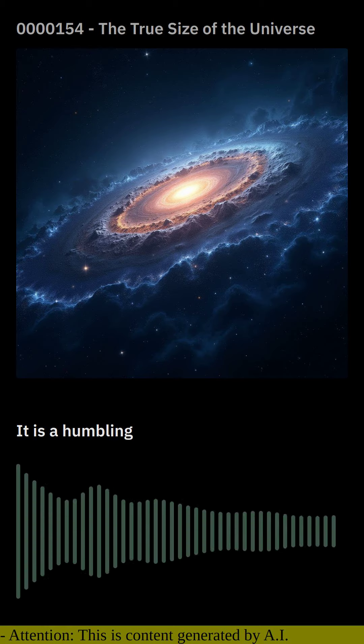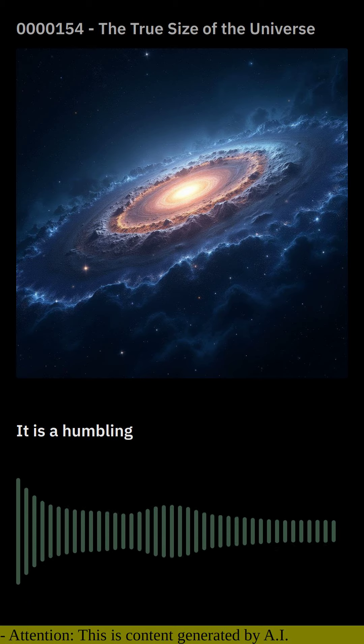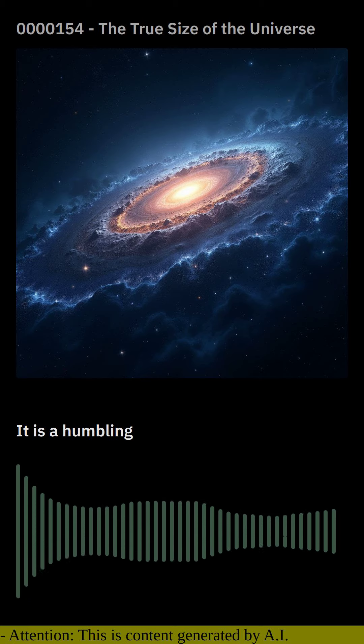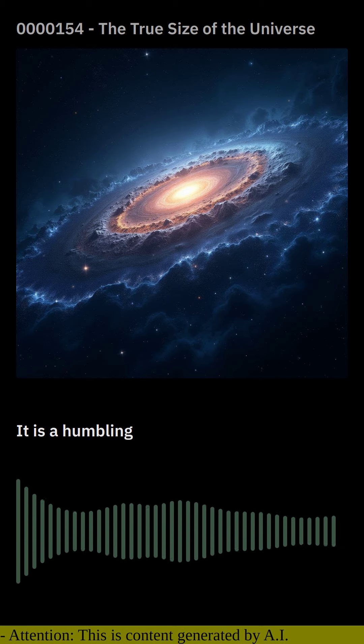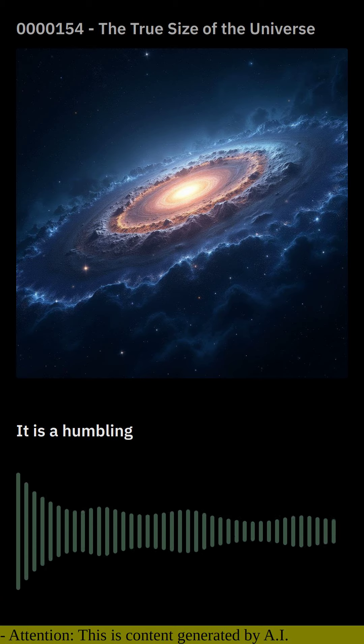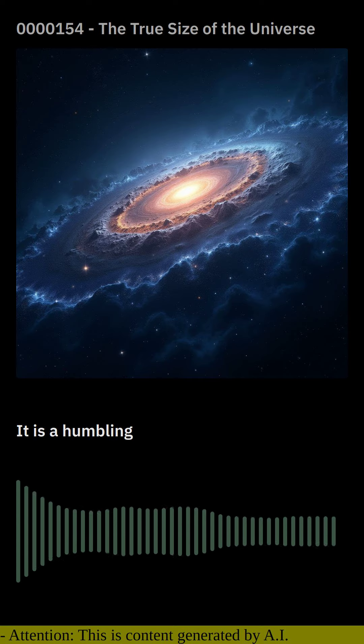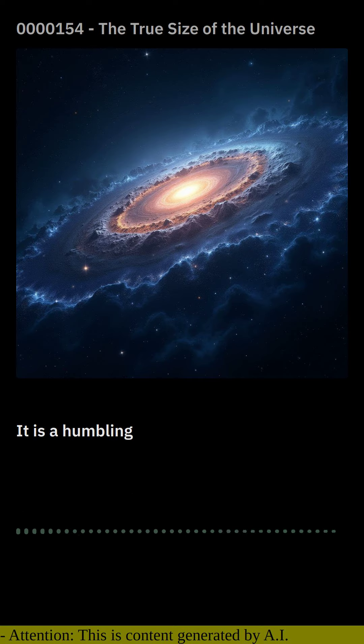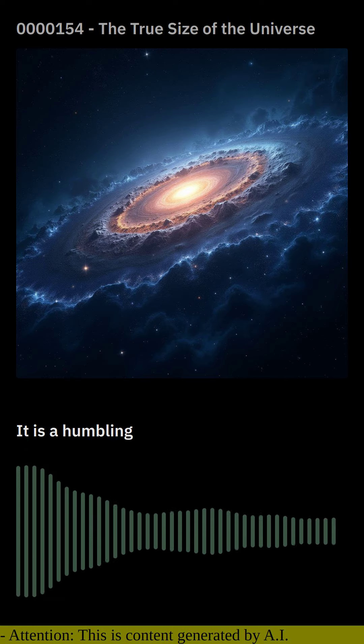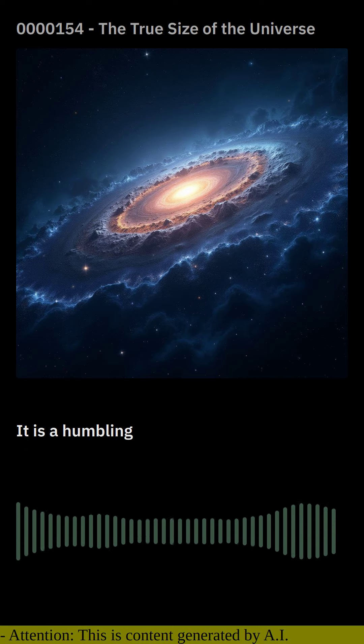The true size of the universe challenges our perception of our place in the cosmos, and inspires us to ponder the mysteries that lie beyond our current understanding.